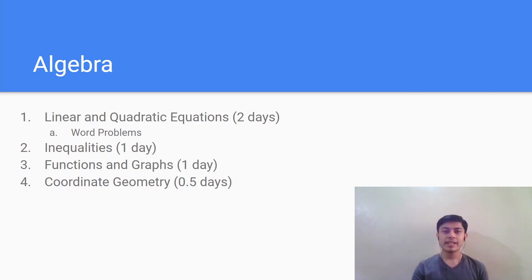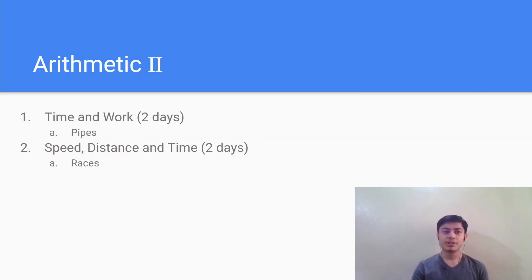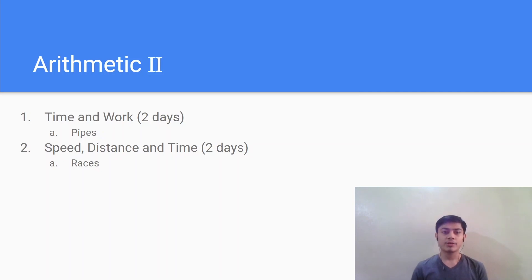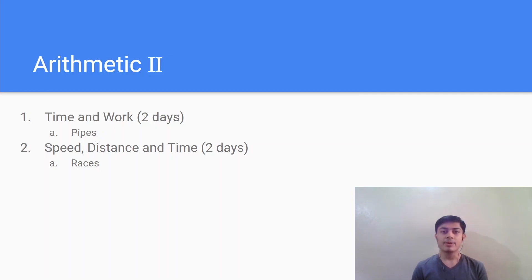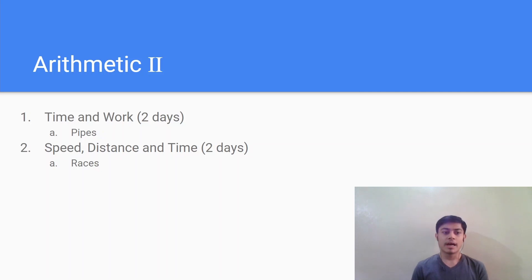After covering the algebra section you should again move back to the arithmetic section. In this arithmetic 2 we will be covering the difficult topics from the arithmetic section which we had left earlier. So this involves time and work which is a very important topic and also speed, distance and time. In time and work, pipes is a very important concept where you'll definitely get a lot of questions. Again in speed, distance and time, races linear or circular is a very important topic to study.